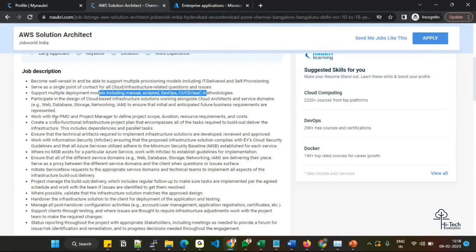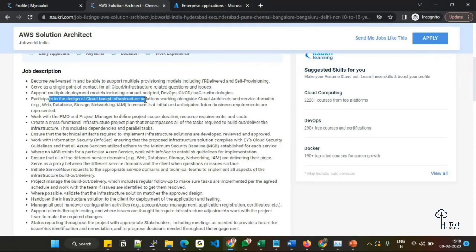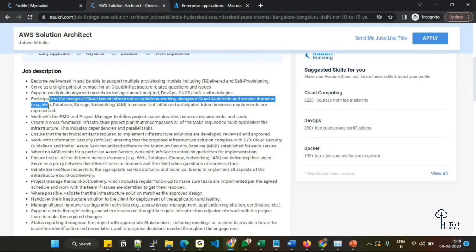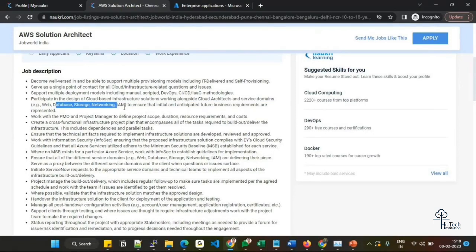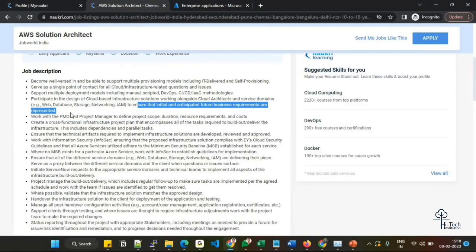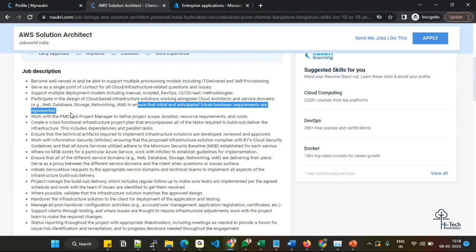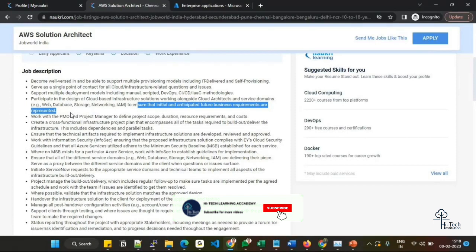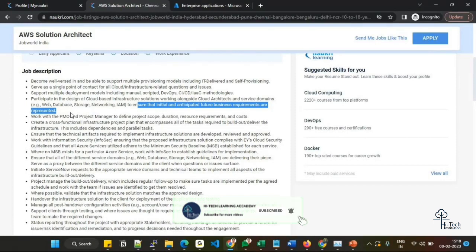Participate in the design of cloud-based infrastructure solutions, working alongside cloud architects and service domains - database, networking, storage. Ensure that initial and anticipated future business requirements are represented. You should have the capability of representing in the design perspective, making infrastructure diagrams. Internet, web, database, storage, networking, IAM - everything you should have the requirement to do.